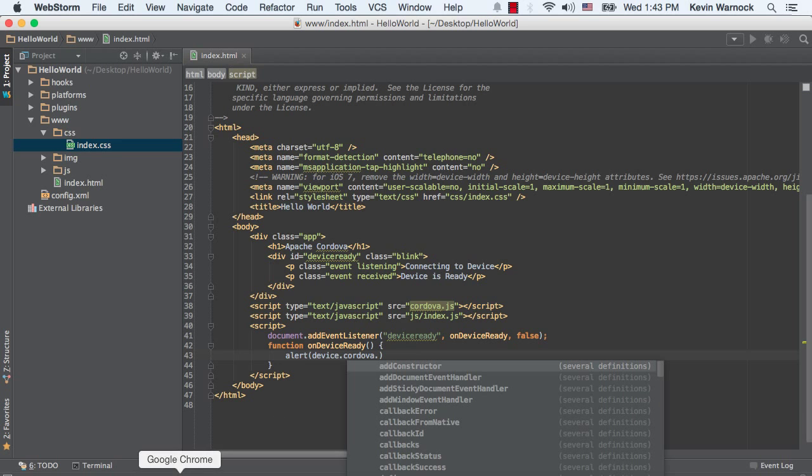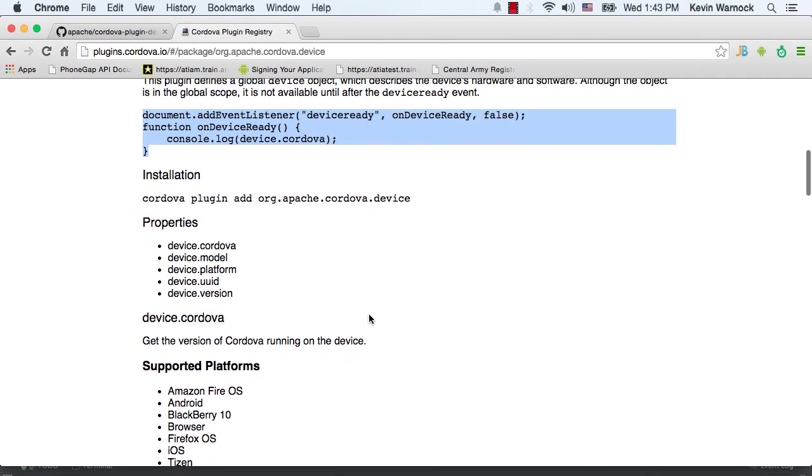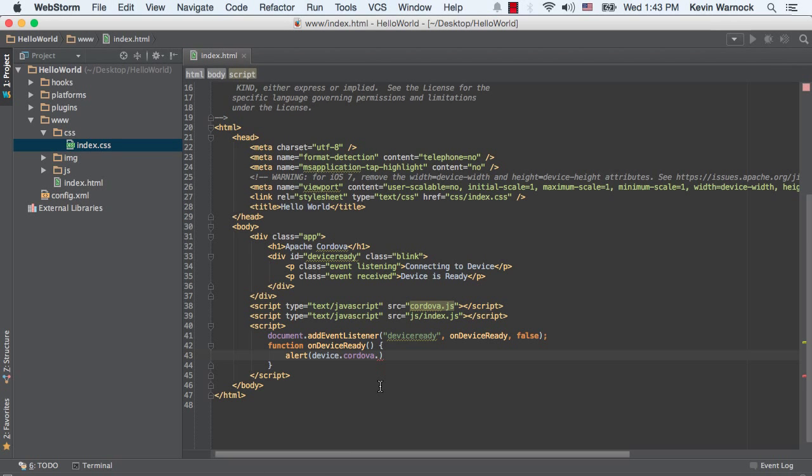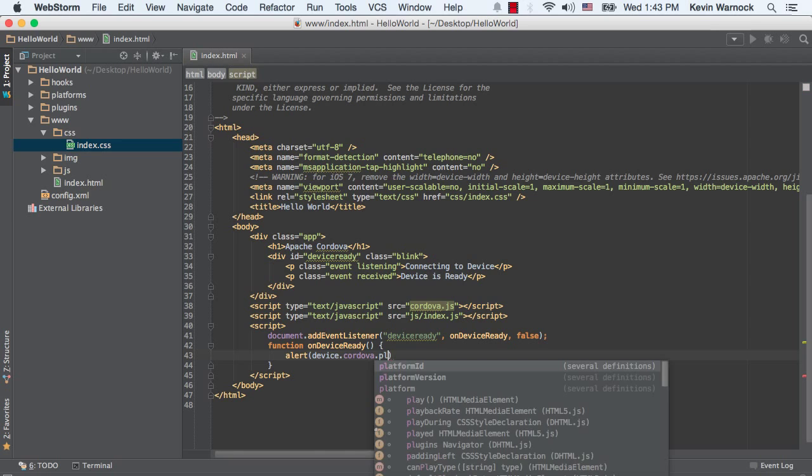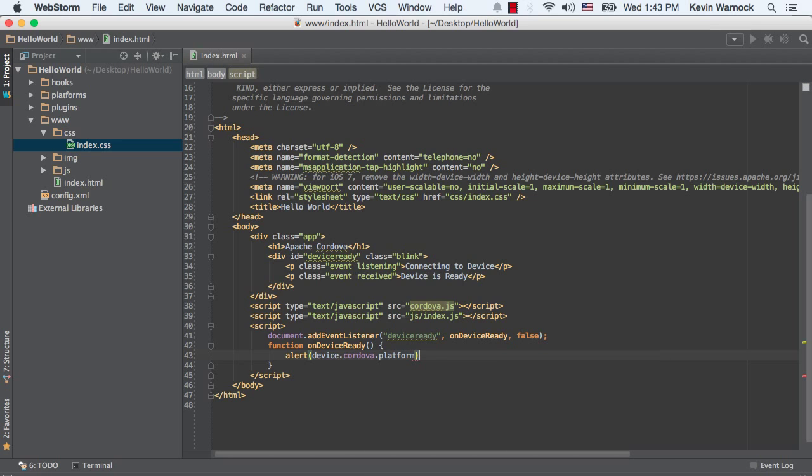Alert device.cordova. And the Cordova platform has, you've got device.cordova, model, platform, UUID, and version. We're just going to console.log the platform. So, Cordova, if I could type, platform. Alright.